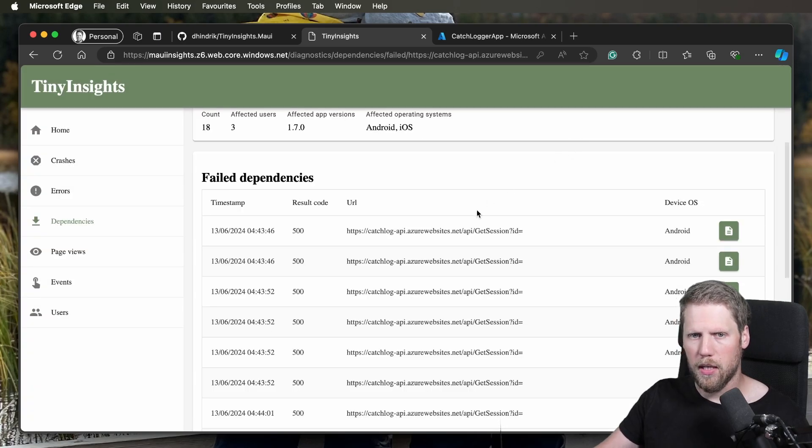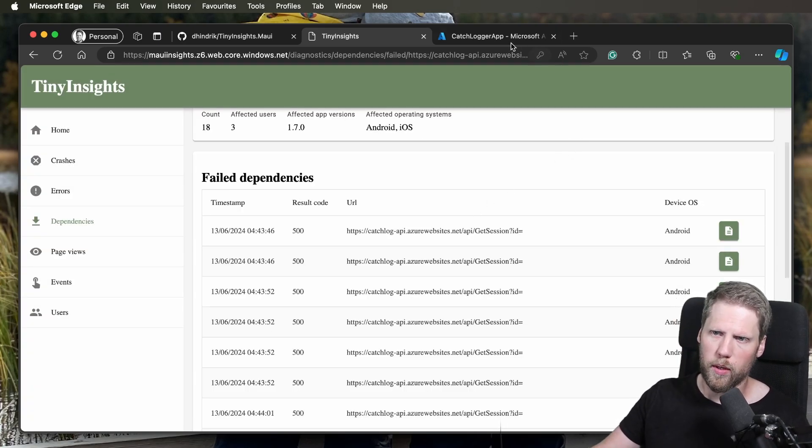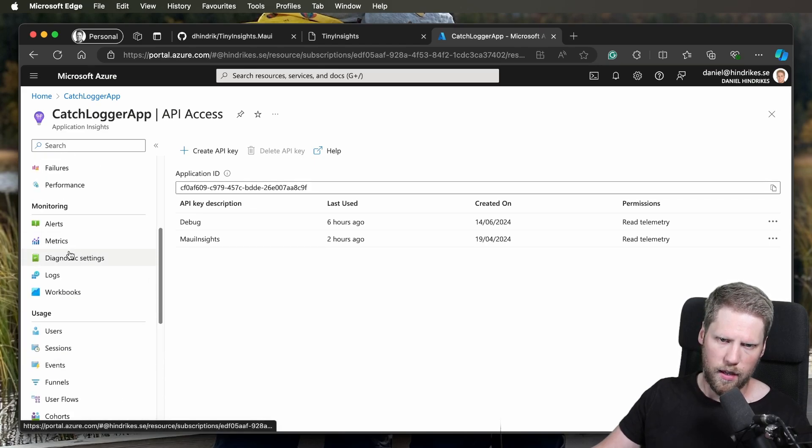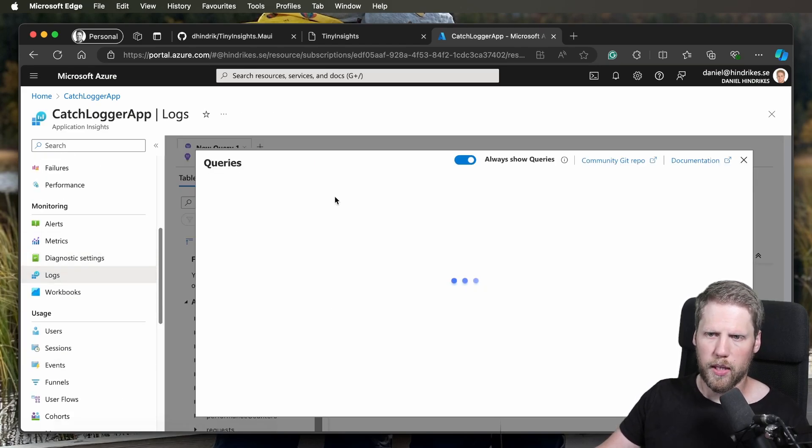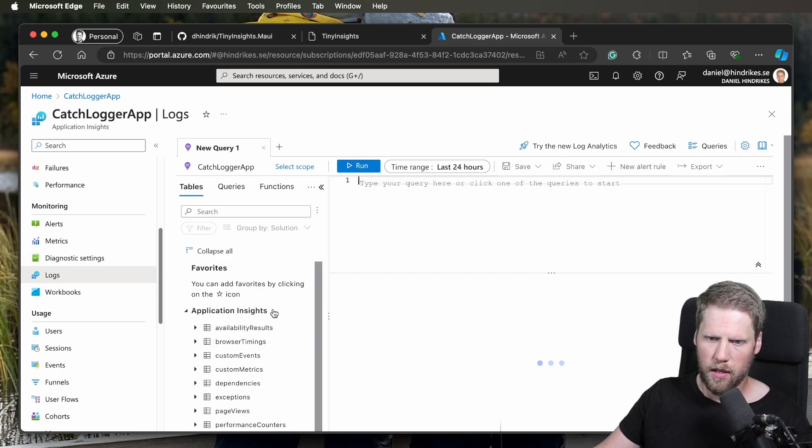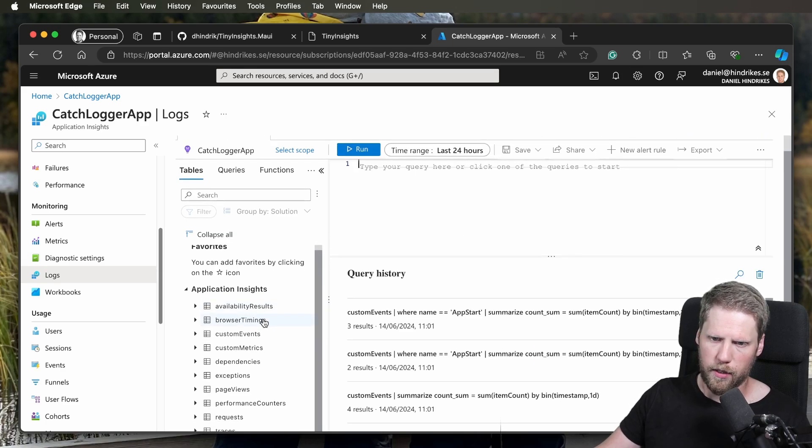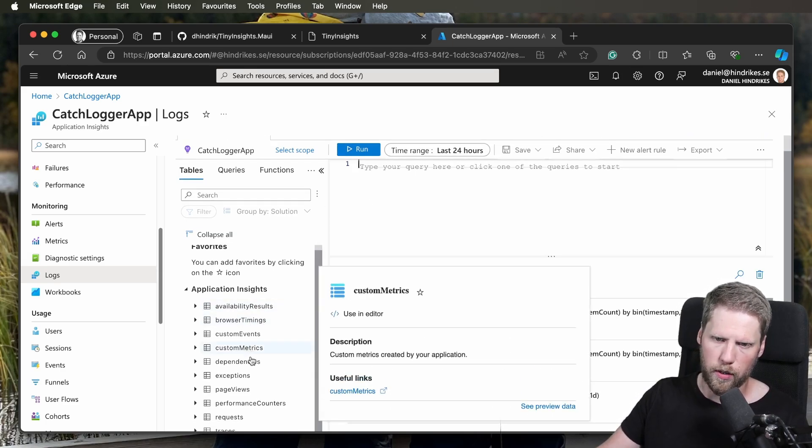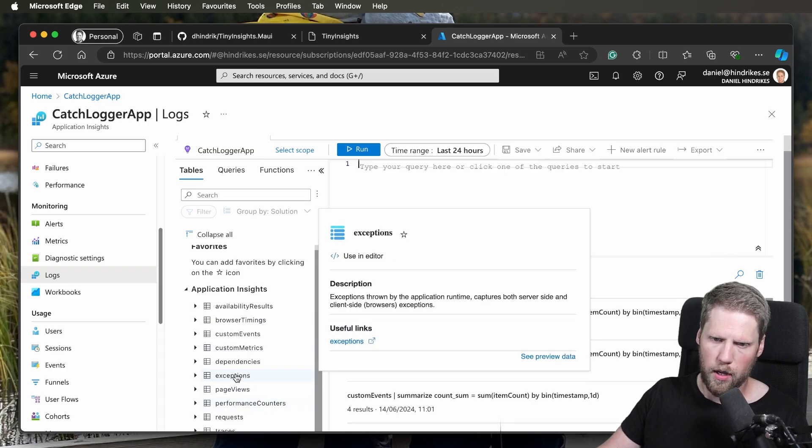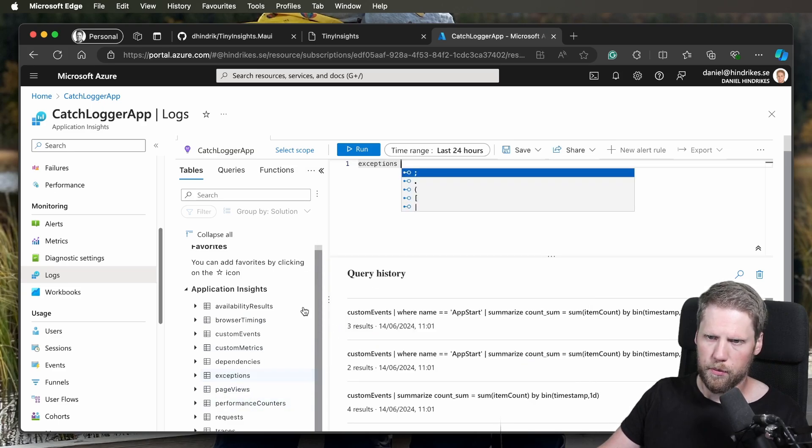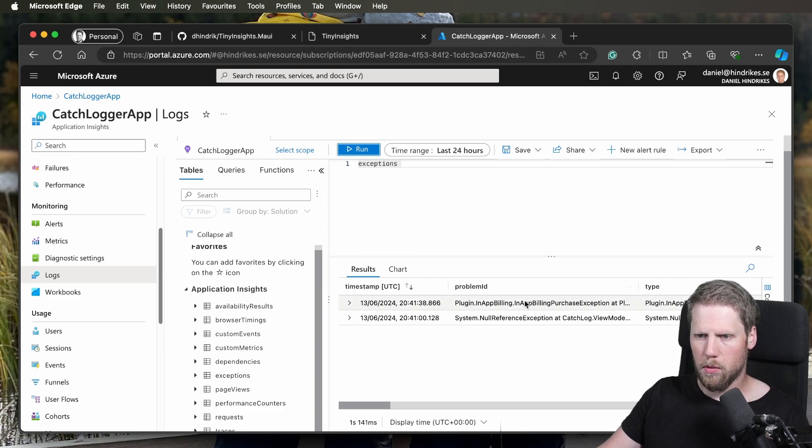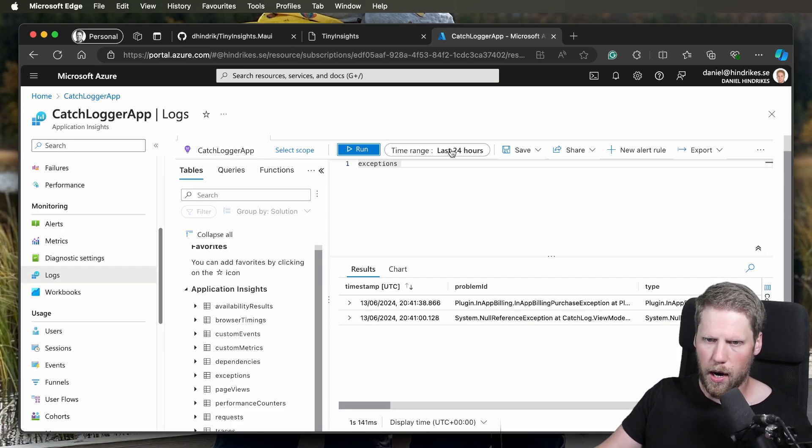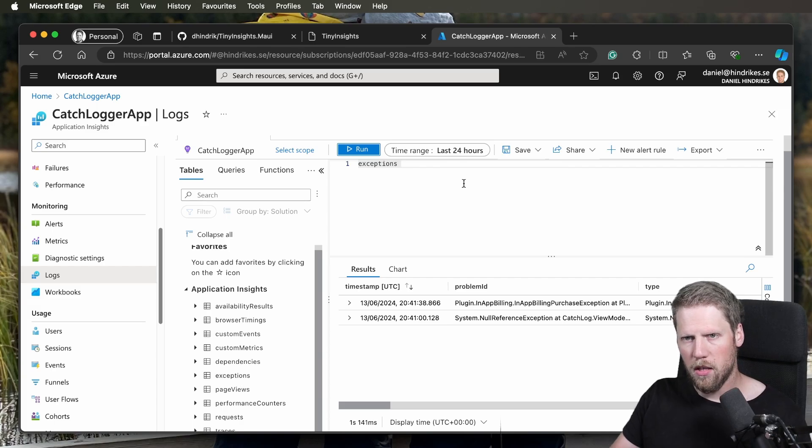And now if this information is not enough, we can always go to Application Insights, to logs, and we can search the data here. We can query the data, so to say, because everything is inside of here. For example, we can query exceptions here, just like that. And we will get the list with all the exceptions that happened in the last 24 hours.